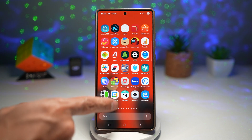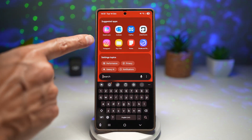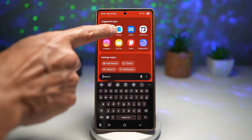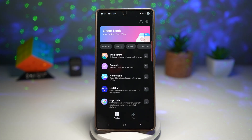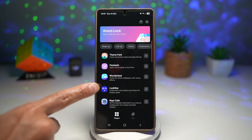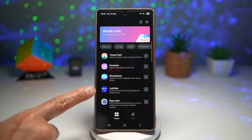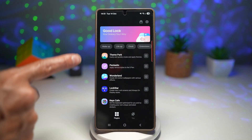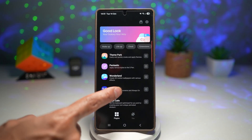For this, you need to first go ahead and install the Good Lock app. Go ahead and open it. Next, you want to install the Lock Star module, which is part of the Good Lock app.